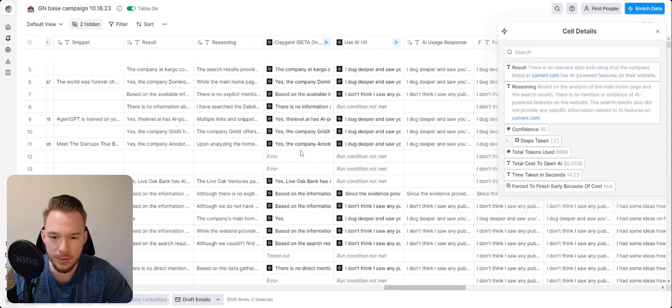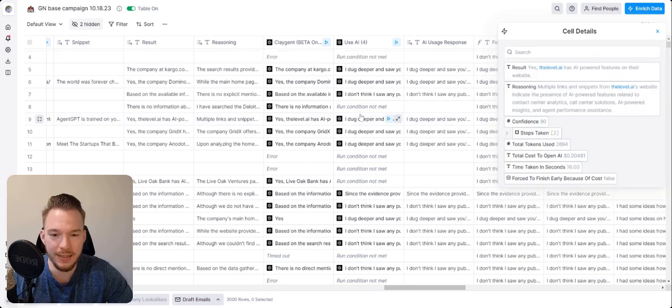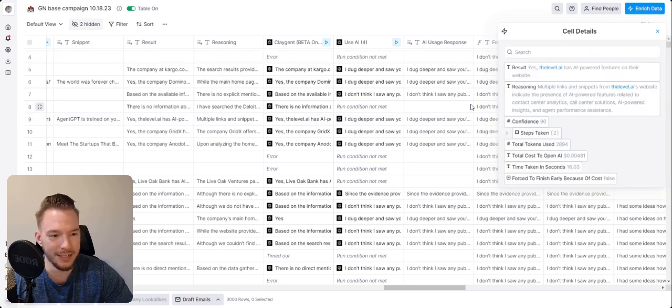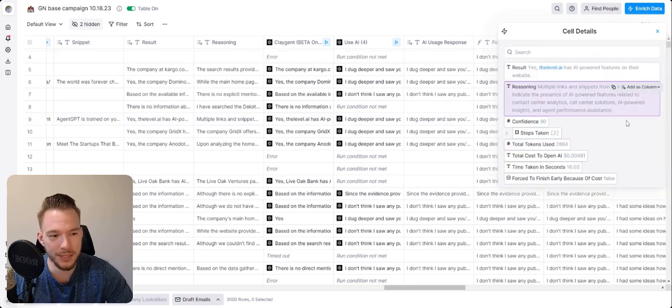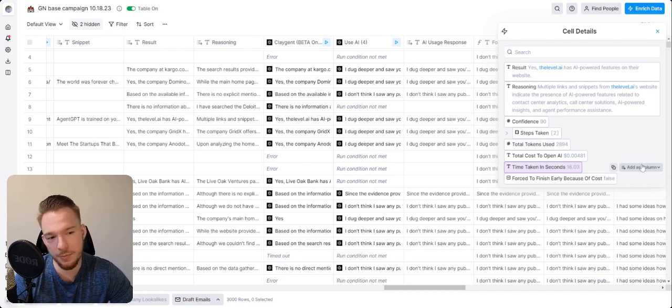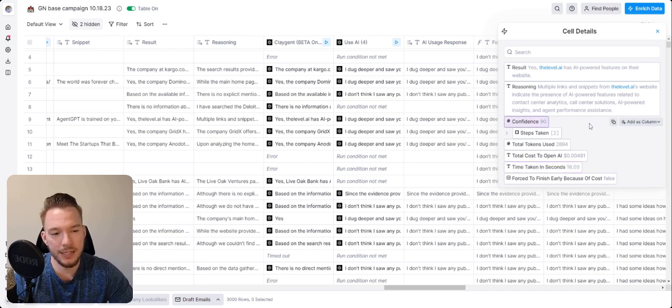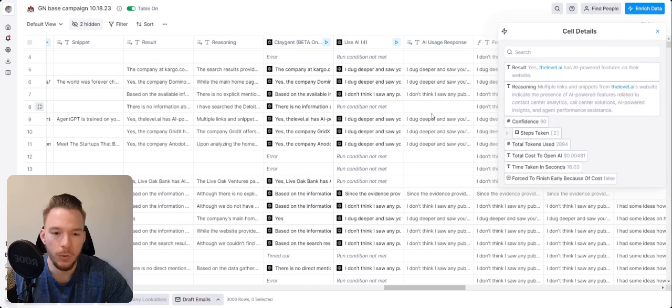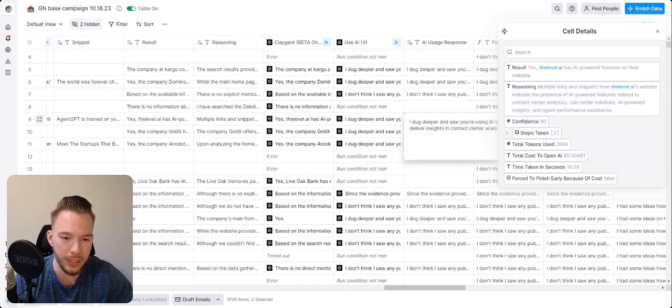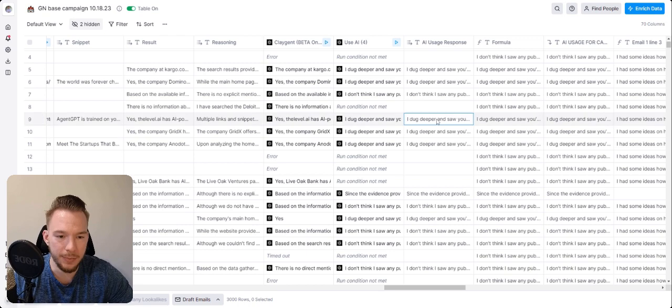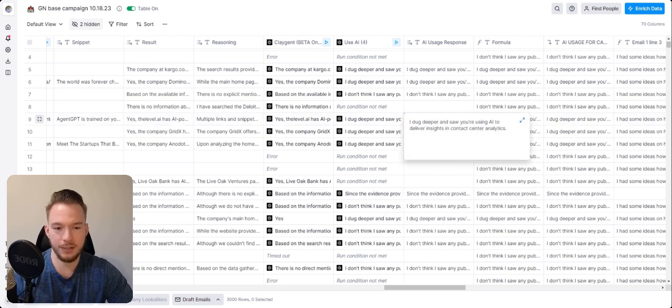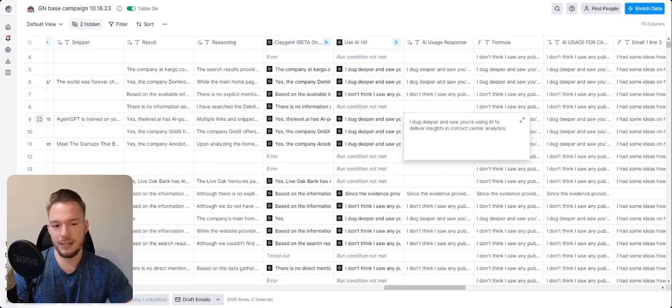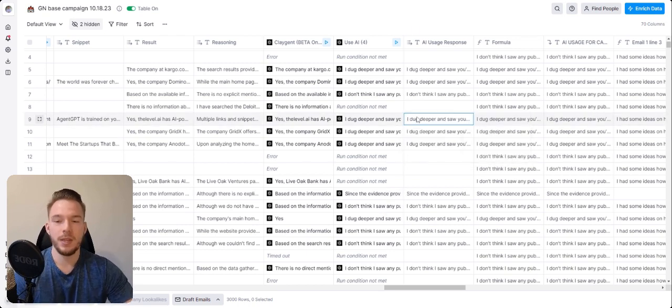And so then we can look at some more examples. Yes, level.ai has AI powered features on the website. Multiple links and snippets from level.ai's website indicate the presence of AI features related to contact center analytics, call center solutions, AI powered insights and agent performance assistance, which then would turn into I dug deeper and saw you're using AI to deliver insights in contact center analytics.